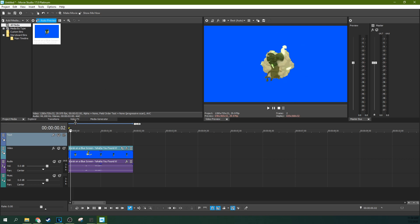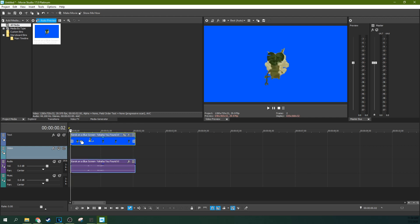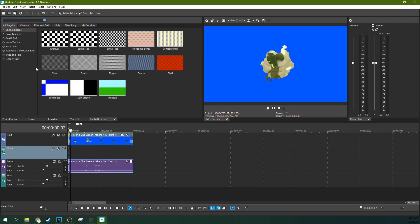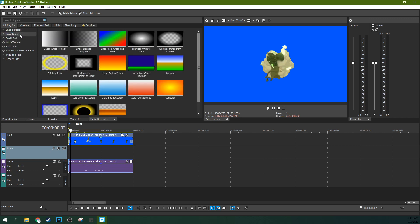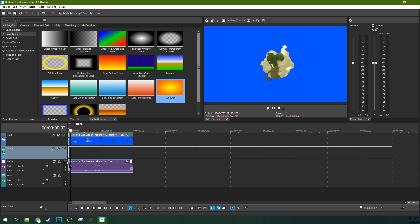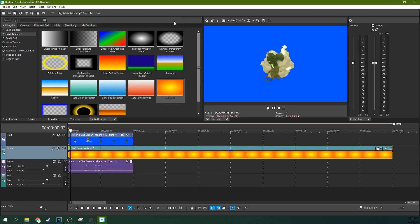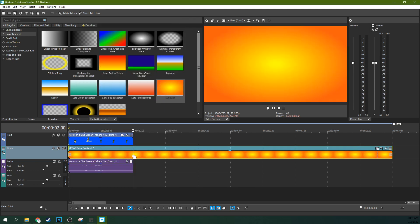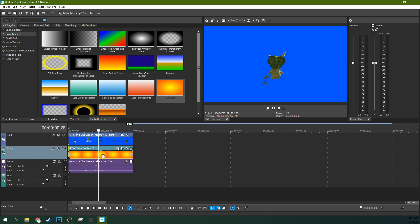So we're going to raise this up one track and then I'm going to go to media generator so I can have something to put behind it. And let's look at noise texture, color gradients. Here we go. Let's grab the sunburst, throw it behind it. Just leave it at the default settings. Let's cut off the parts we don't need. There we go.